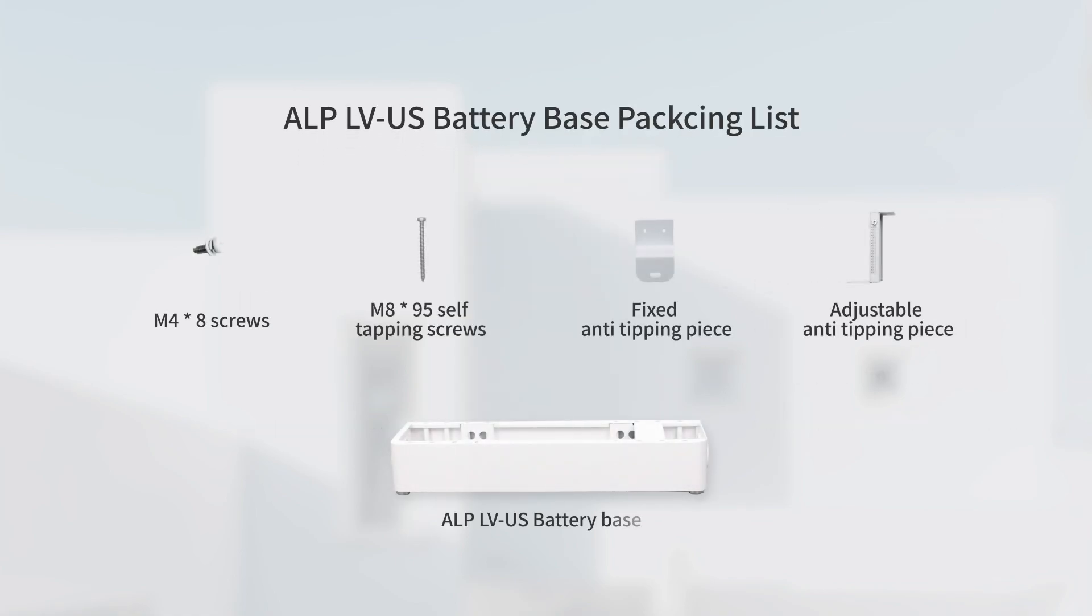Unpack the battery base package and there are some parts inside: the battery base and its accessories.